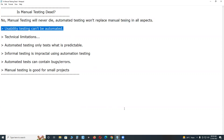First, usability testing can't be automated. Usability testing is a non-functional test type — we can't automate it. Human users only can judge the look and feel aspects of the system under test. Tools can't judge look and feel aspects; a tool is software, and software can't think.